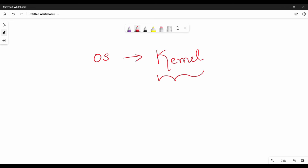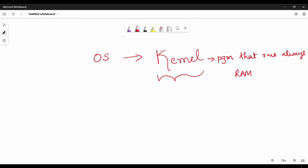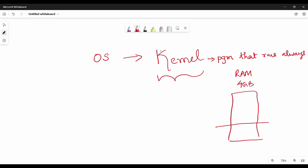Kernel is one program of the operating system that runs always. So the operating system is a program that runs always. The CPU is now running and we have RAM — if we have 4GB RAM, the kernel occupies a definite amount of that RAM. The kernel is always resident in RAM. This is in addition to system programs.